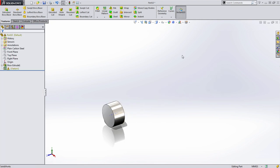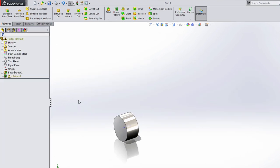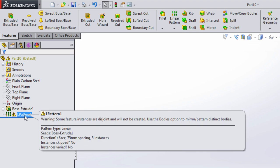Well something has happened. The feature has been created with a warning. The problem is SolidWorks wasn't able to join those features together because of the gap between them. This is the first place where we'll see multi-body come into play.